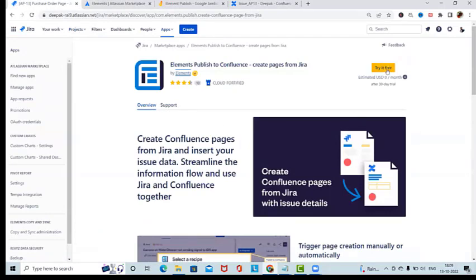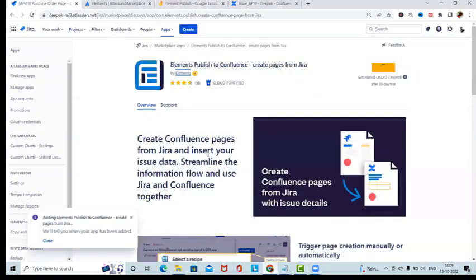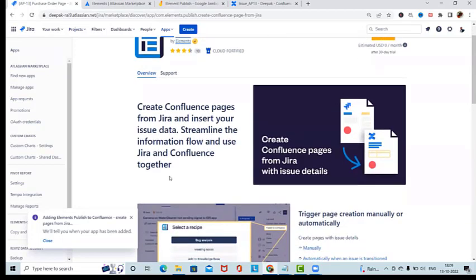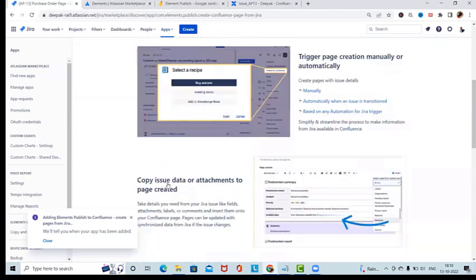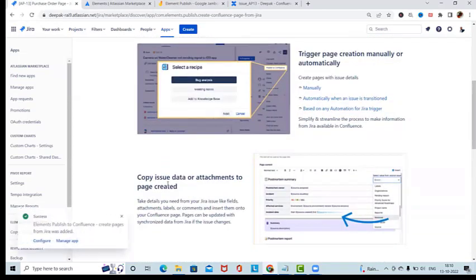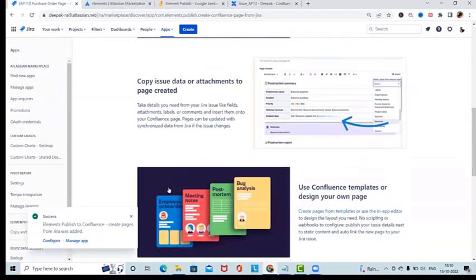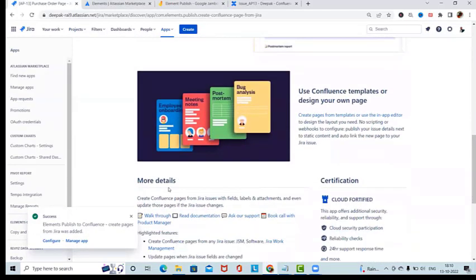You can see the company details — this is the Elements company which created this add-on for Jira users to share content on Confluence. I'll click 'Start with the trial version', which gives us a 30-day trial period. We can create Confluence pages from Jira, insert issue data, streamline information flow, trigger page creation manually or automatically, and copy issue data or attachments to pages using Confluence templates.